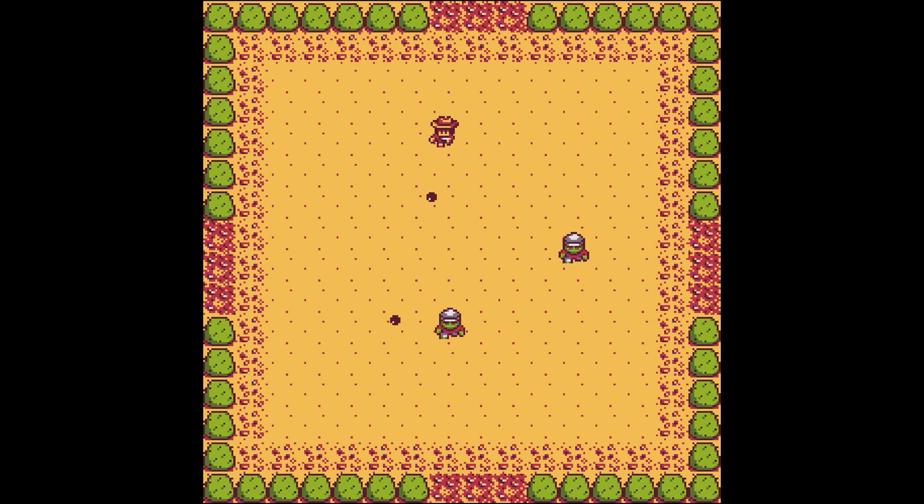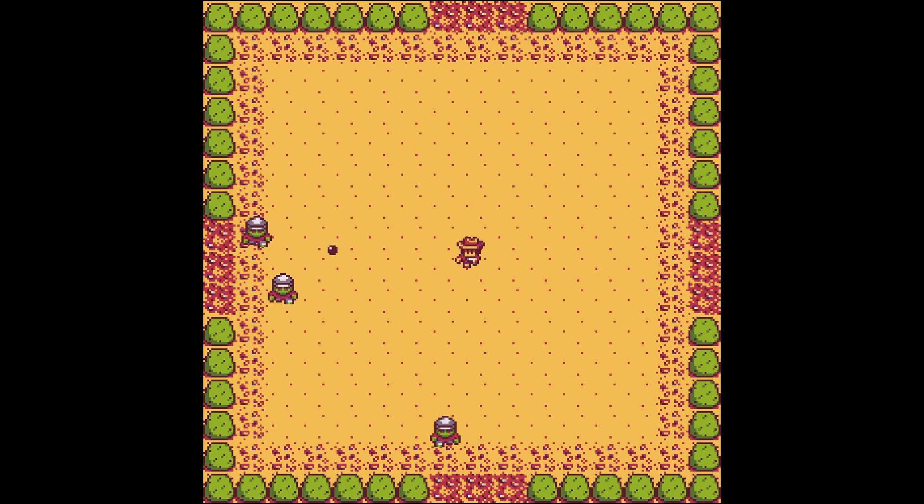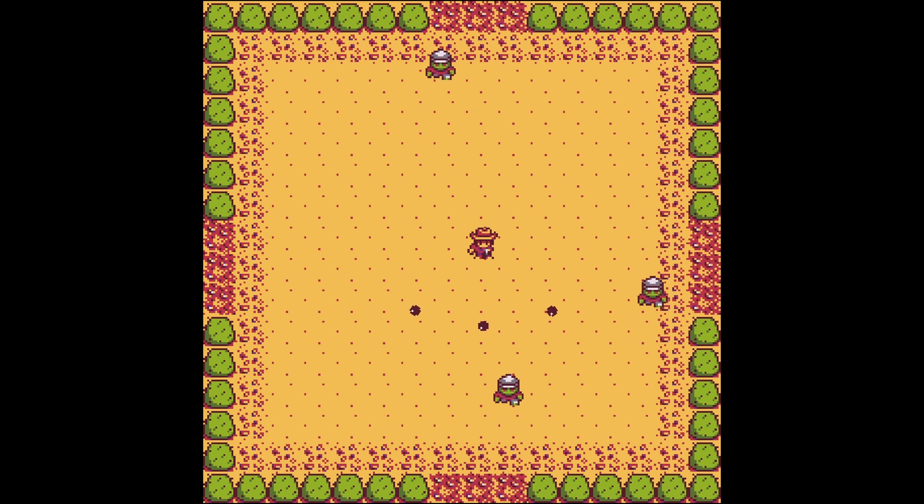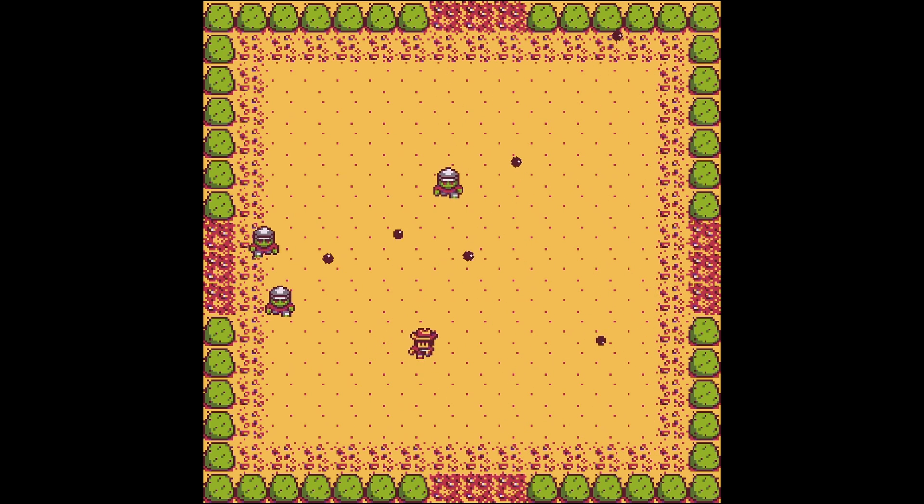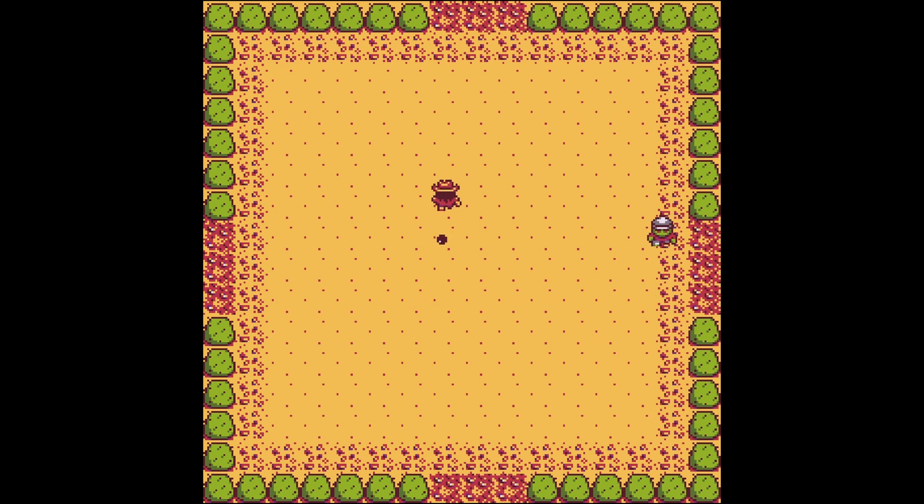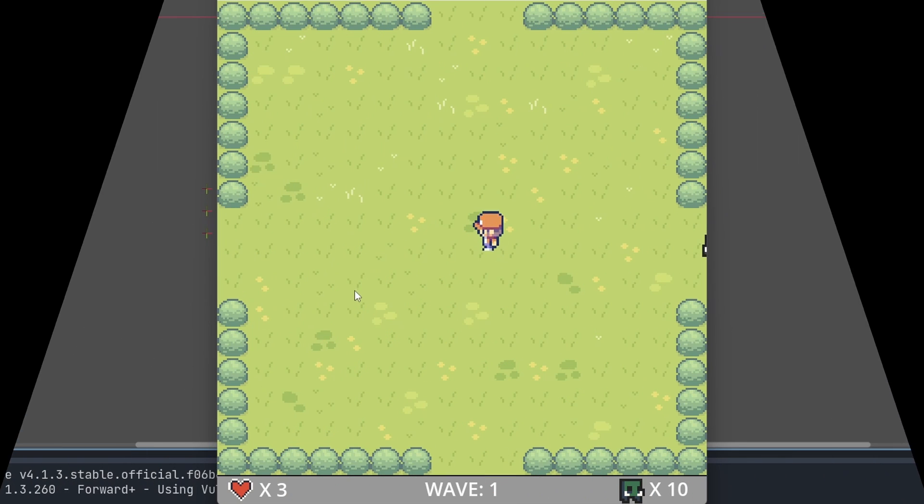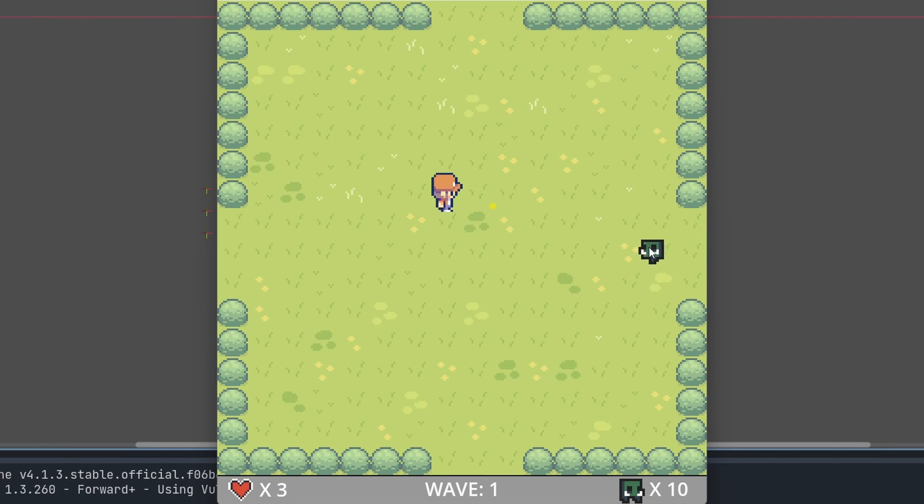You control a character that can move and shoot in 8 directions. Each level has a certain number of enemies that are spawned from gates at each side of the map and attack the player. The aim is to kill them all and move on to the next level.